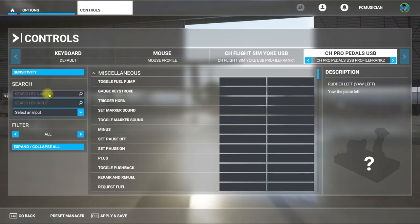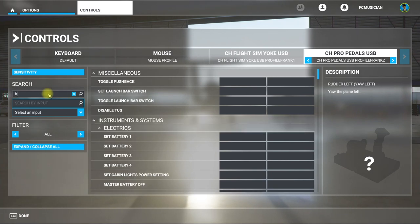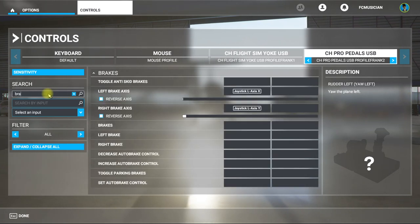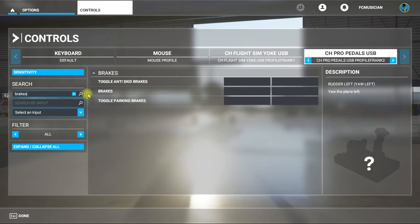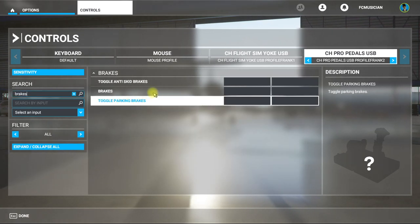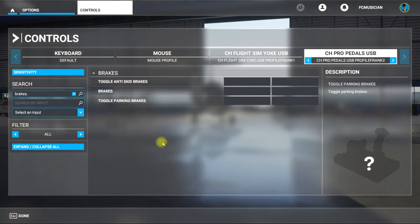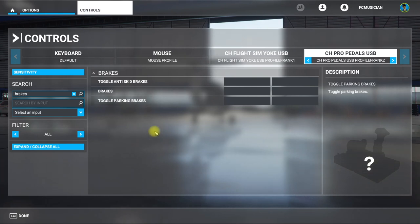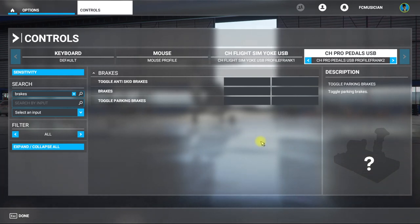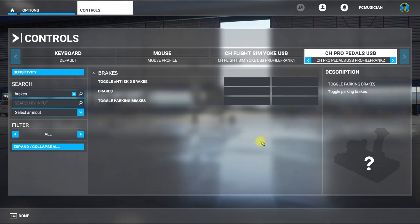Same thing with the brakes — click out here, search 'brakes'. There's Toggle Parking Brake and there are the brakes. Click on that, hit the toe brake and it will recognize it.